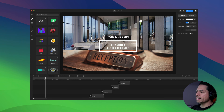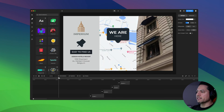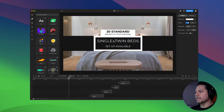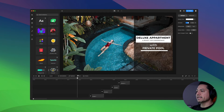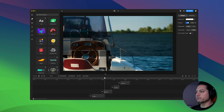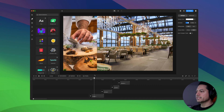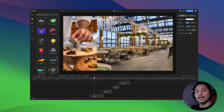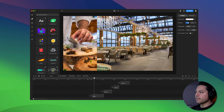I've already got a promo scene laid out showcasing a hotel — where it's located and some of the amenities it offers. I want to add some reviews on these last three scenes to showcase and give the perception that this hotel is a great place to stay.